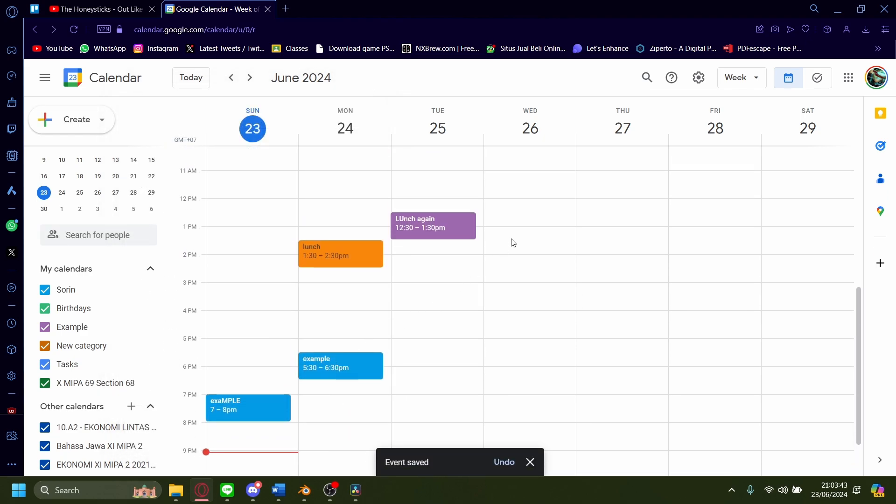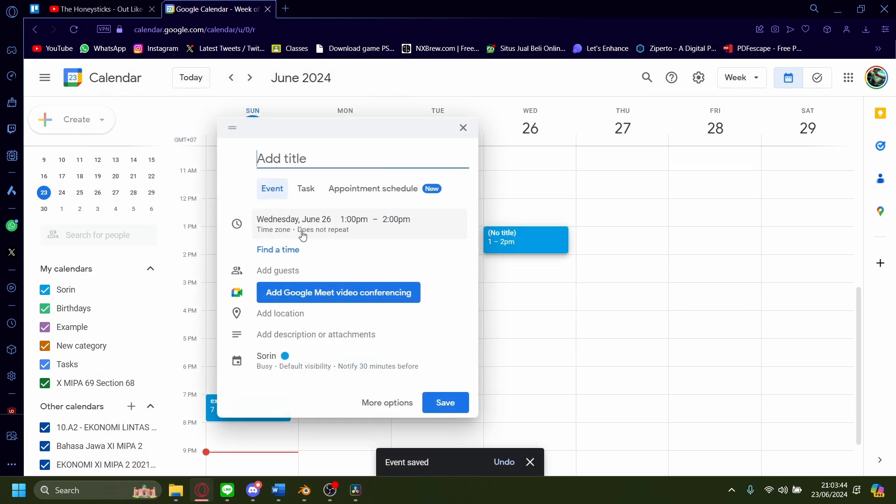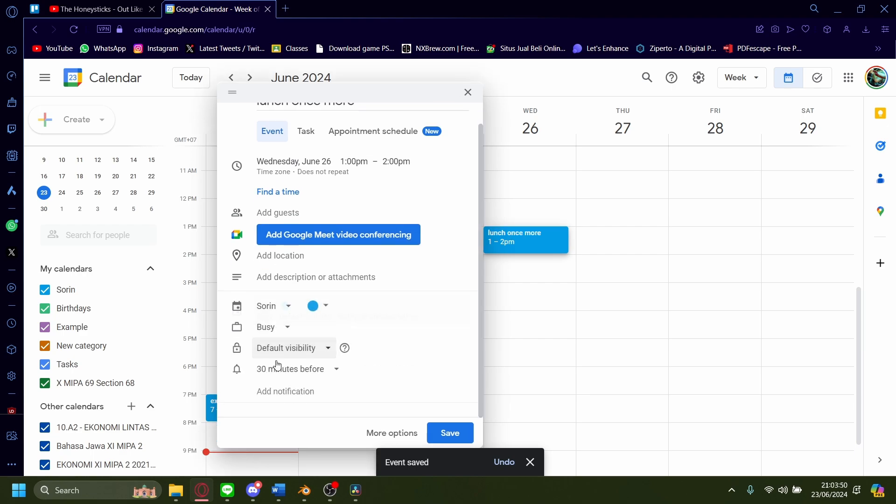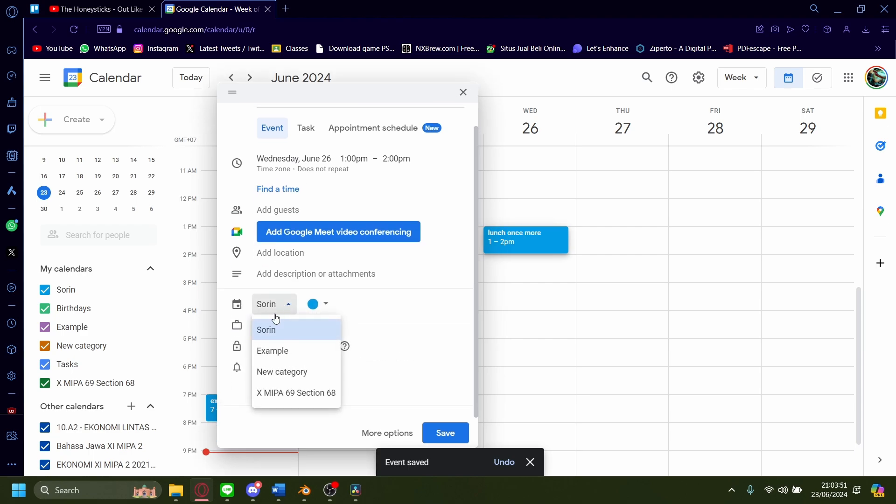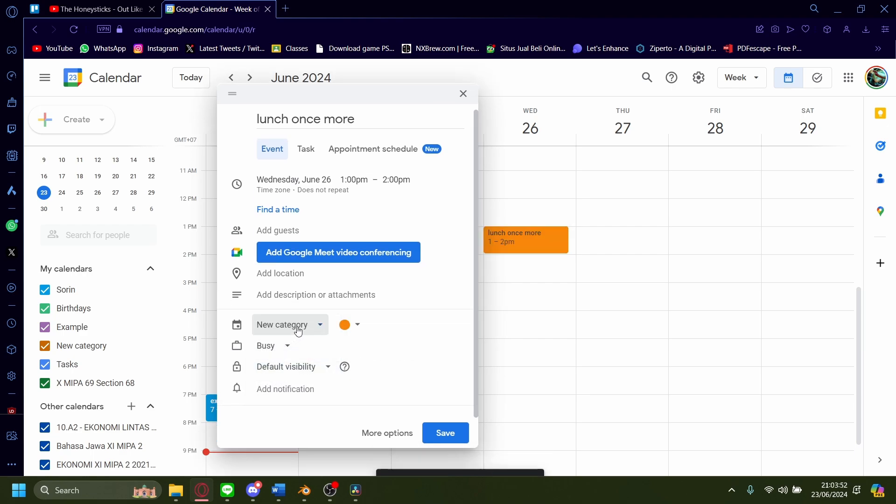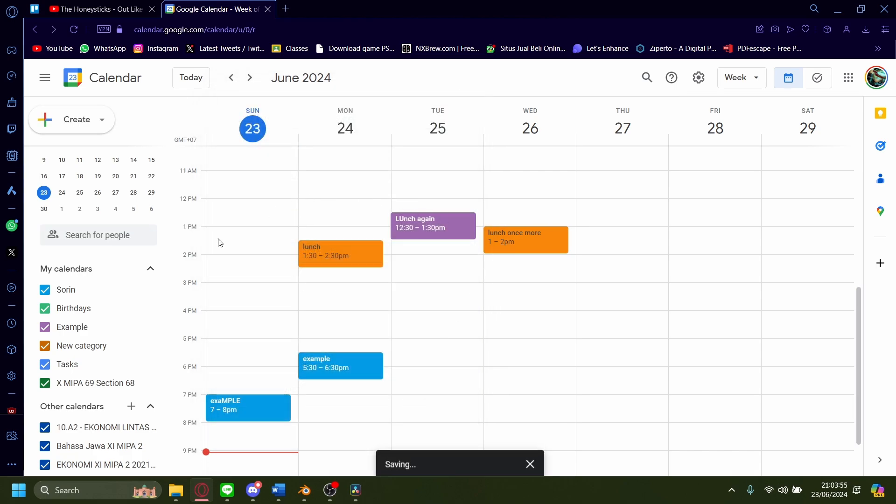One more time. Launch once more. The category will be new category. And let's save. And that is how you add categories and label in Google calendars.